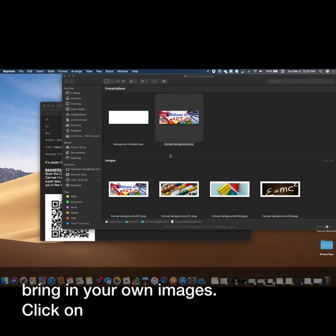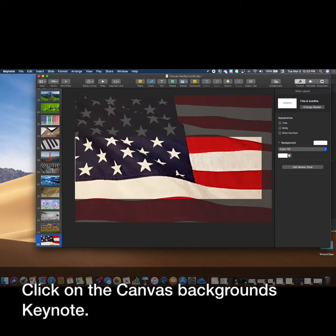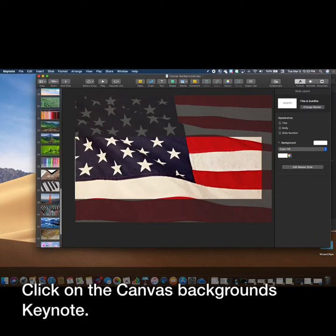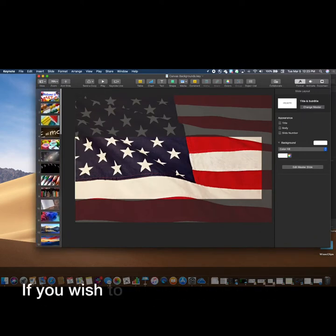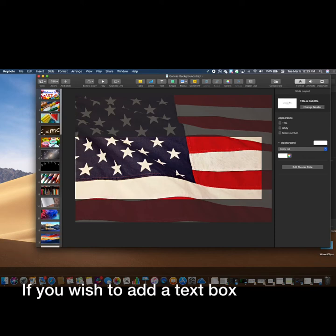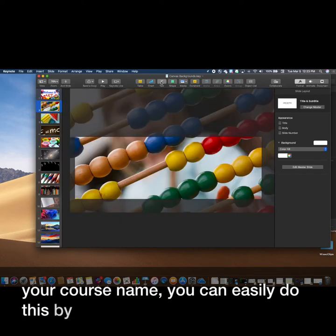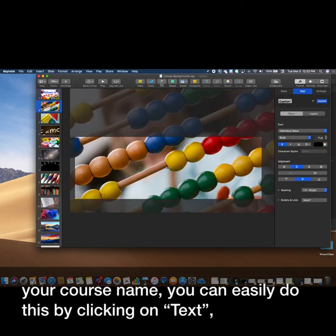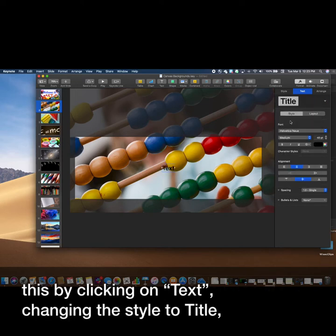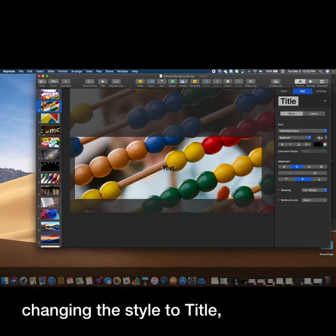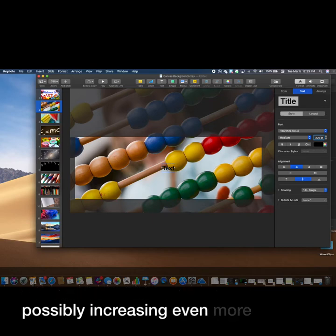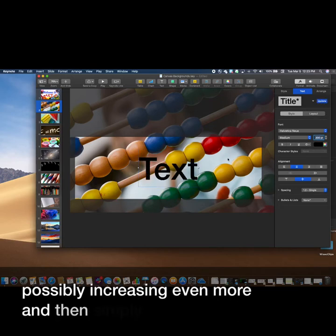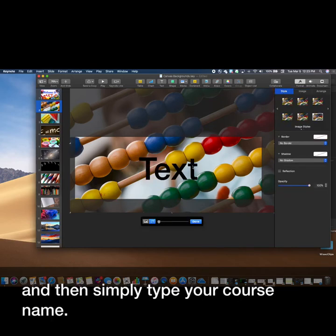Click on the Canvas Backgrounds Keynote. If you wish to add a text box with your course name, you can easily do this by clicking on text, changing the style to title, possibly increasing even more, and then simply type your course name.